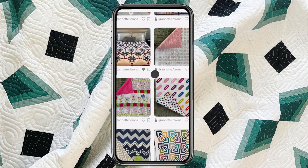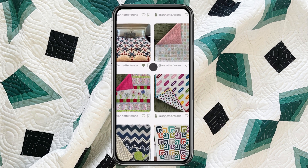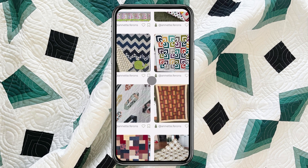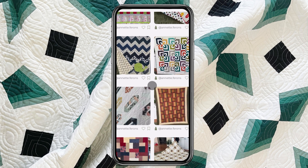If there's a particular project that someone has made that speaks to you — whether it's the color palette that you love, the fabric choices that they made, or the pattern itself — you can save that project by clicking on the little bookmark or banner icon. Once it's filled in, you know that you've saved that project.